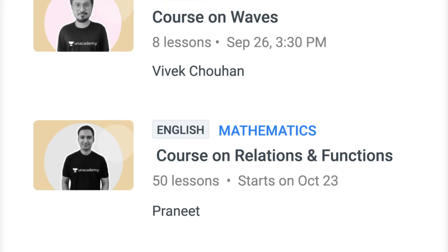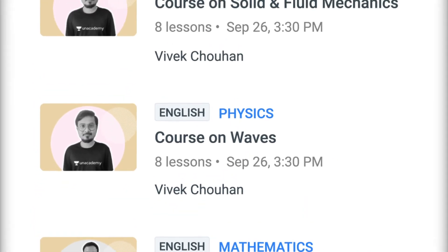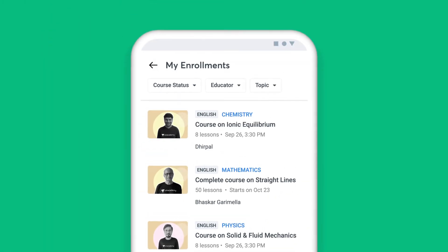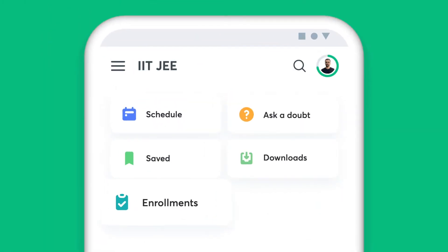Additionally, you can view a complete list of all the courses you have enrolled for in the Enrollments tab.